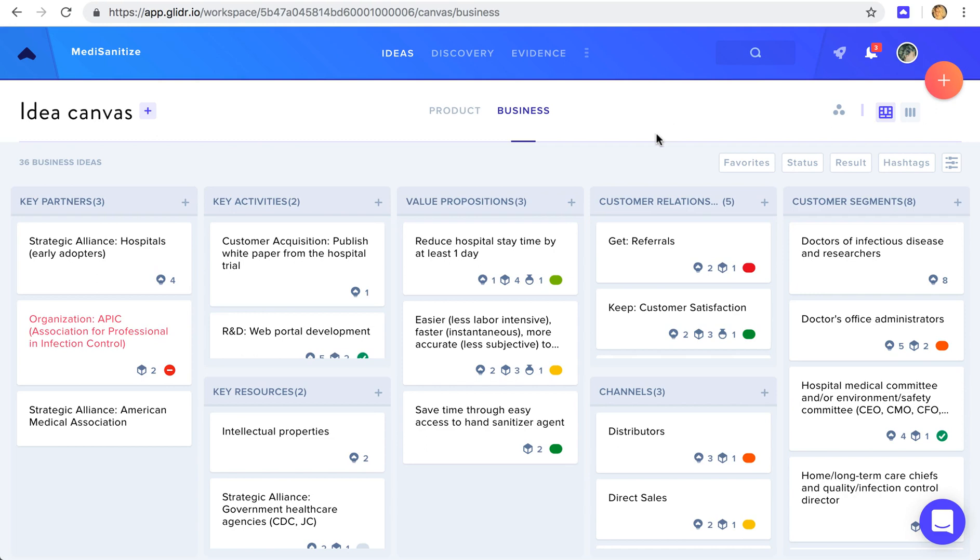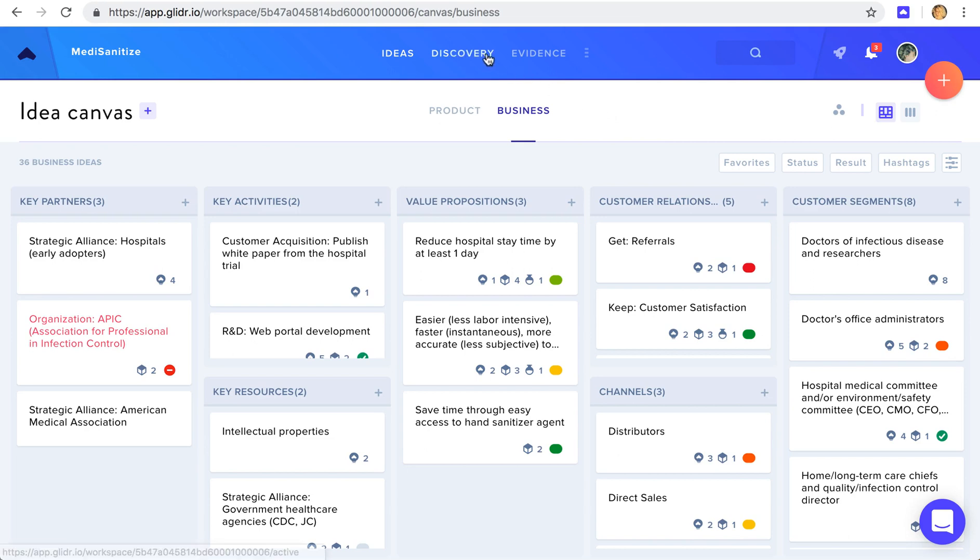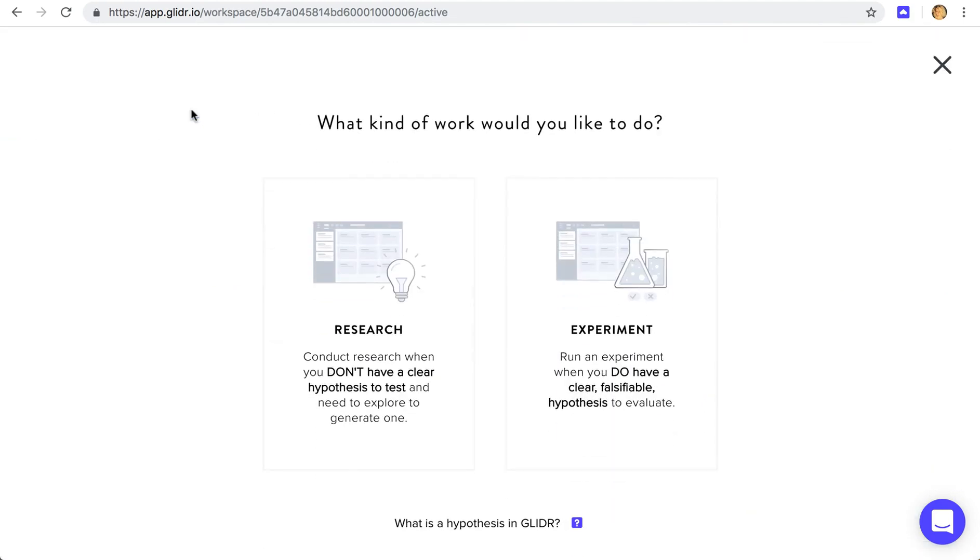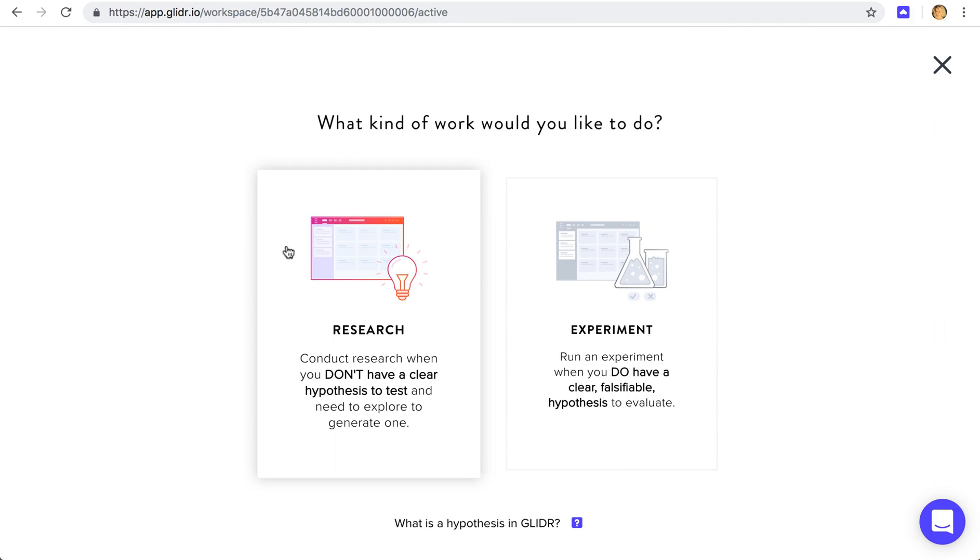So once you've added your ideas, the next step is to test them. In the discovery section, you'll run research and experiments. Research is going to be a bit more open-ended, such as we're going to talk to 10 customers in two weeks and learn what they care about, learn what pain points we could address, and so on. It's a way of generating new ideas and learning about the market.